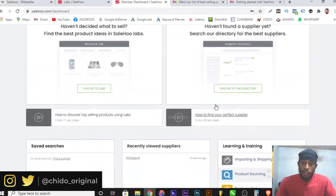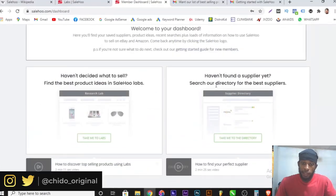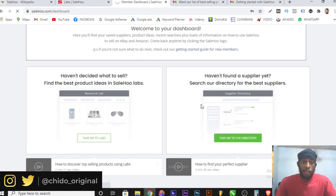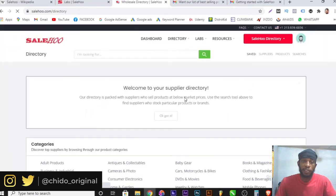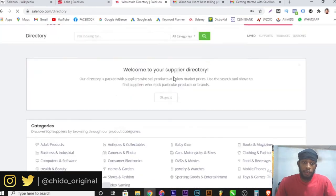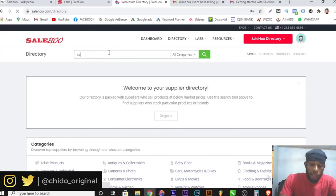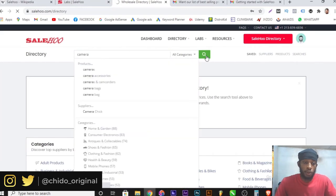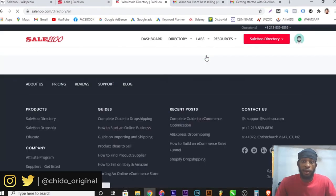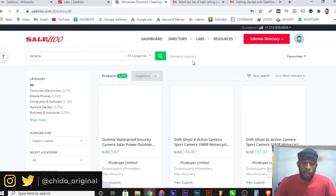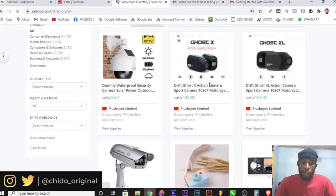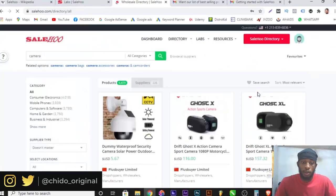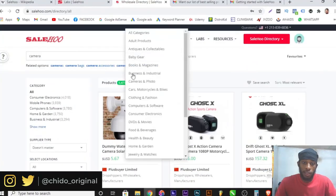If you haven't found a supplier yet, search the directory for suppliers. Click 'Take me to the directory' and an interface loads where you can search for suppliers based on the item you want to promote. For example, if I want to promote a camera, I'll type camera here, click search, and it filters camera suppliers with their contact information. These are some of the suppliers for cameras.